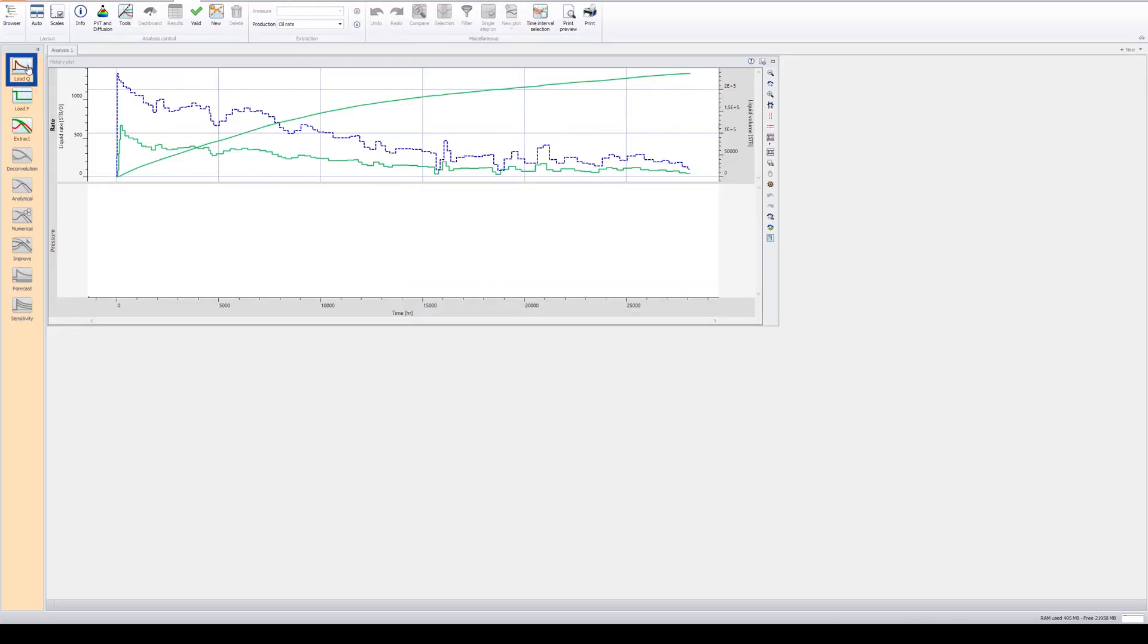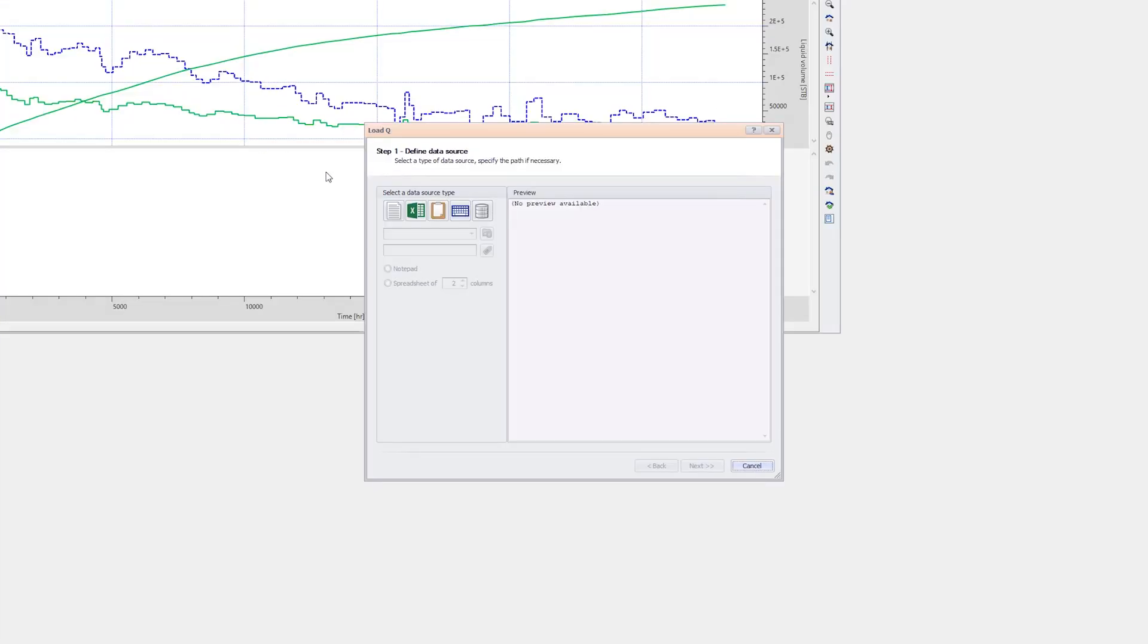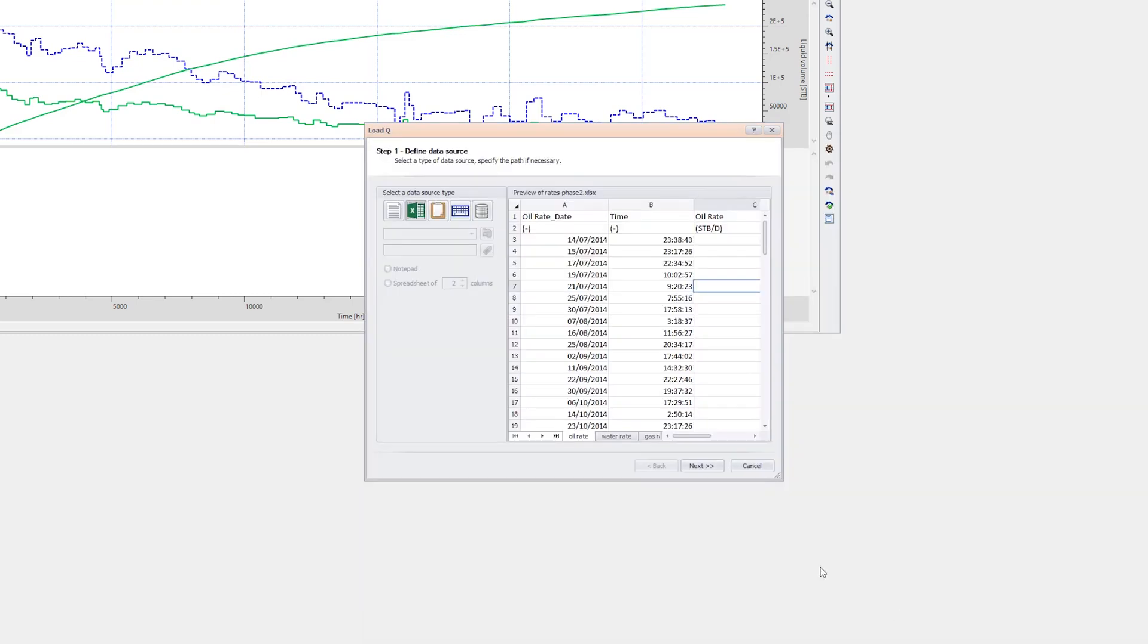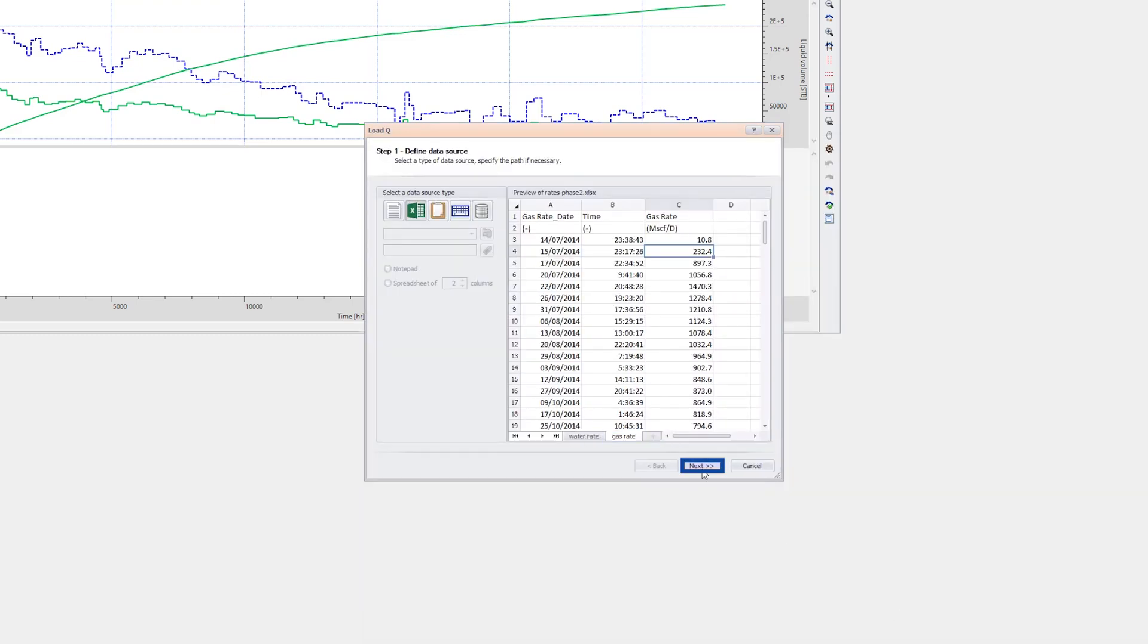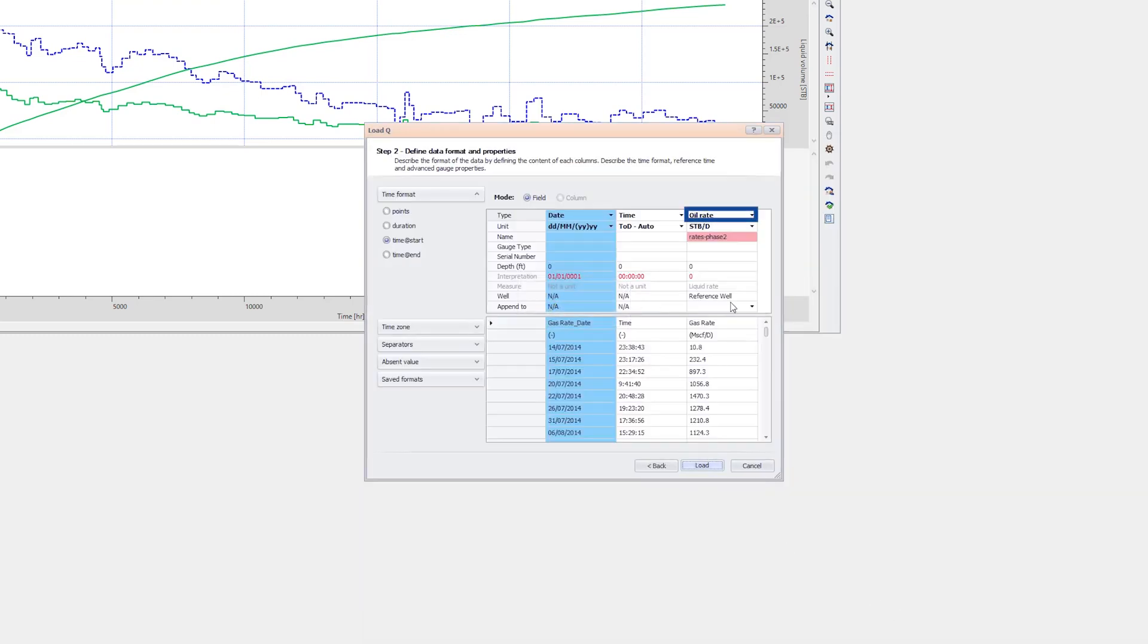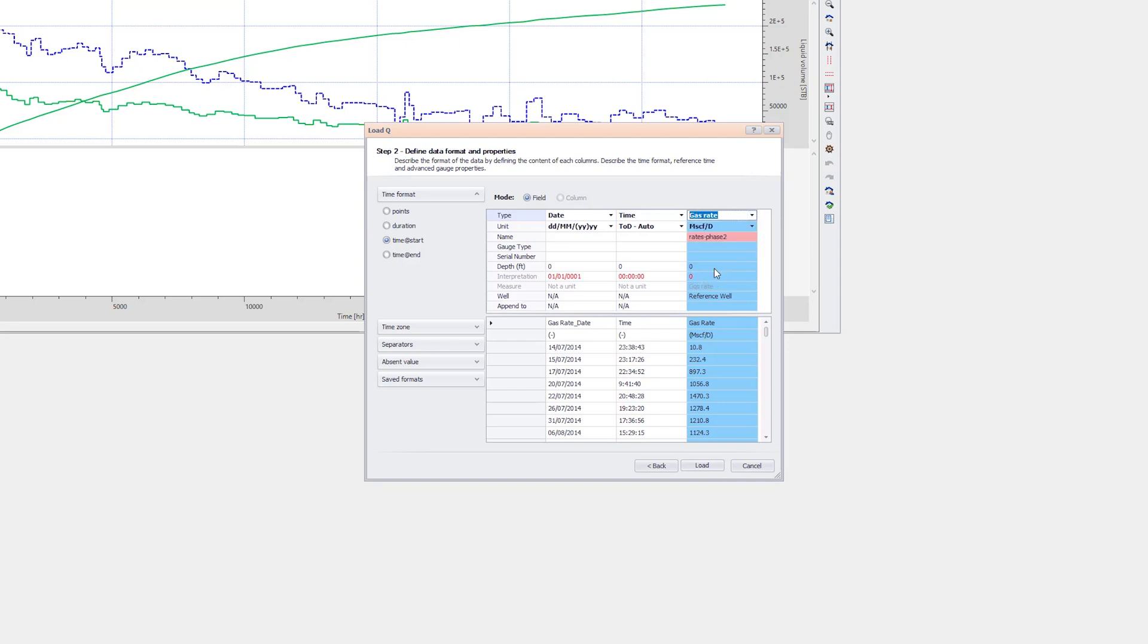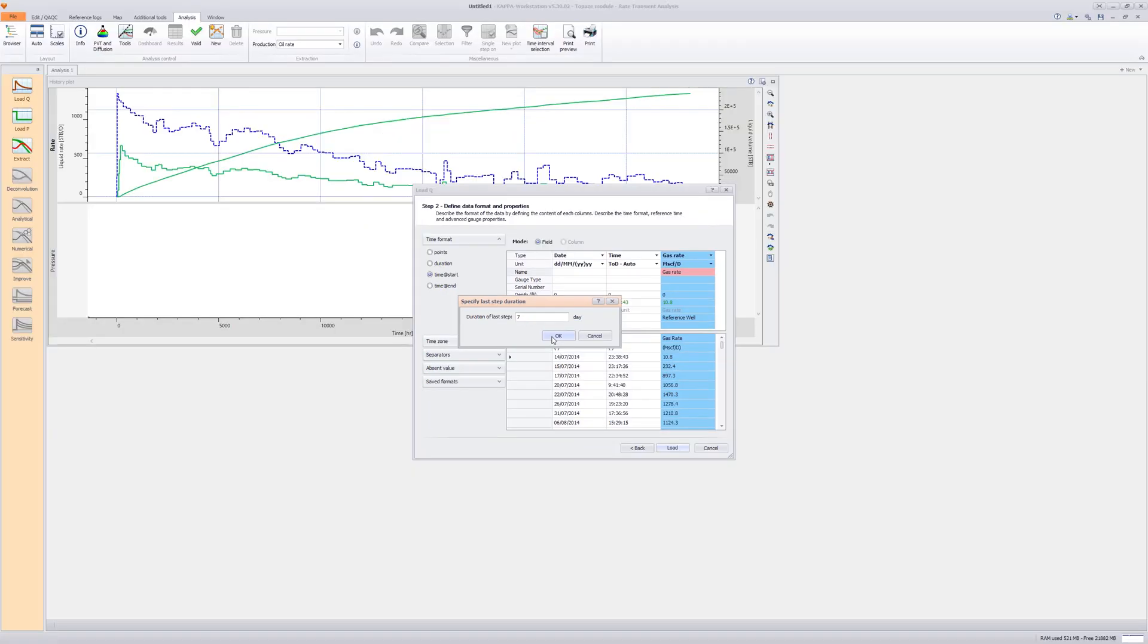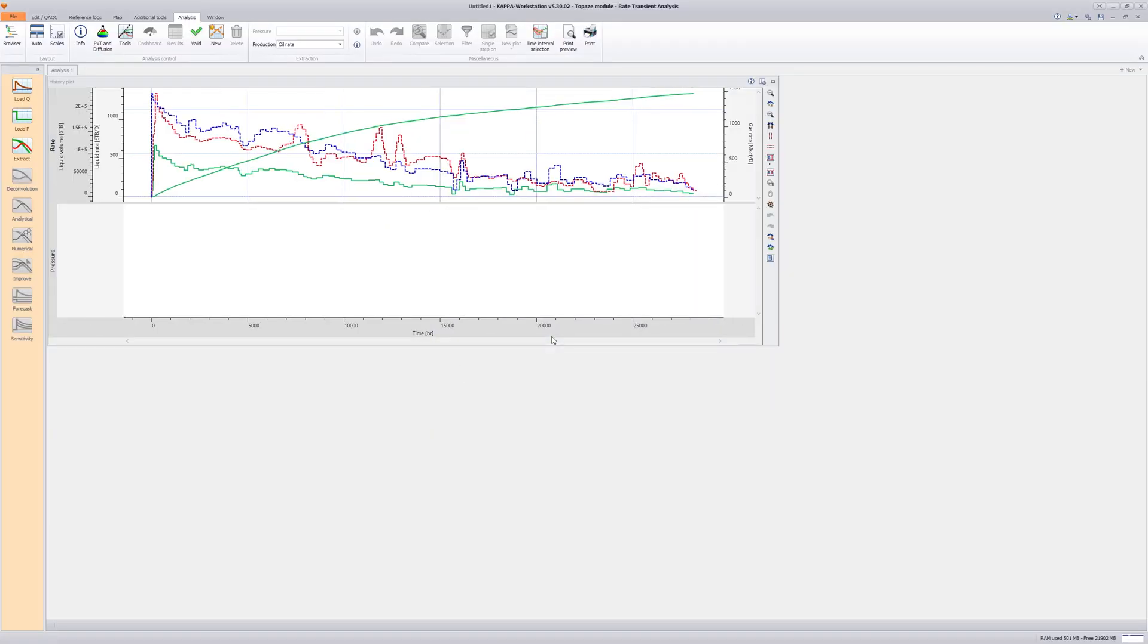Repeat for loading gas rates with the seven days last step. Now the loaded oil, gas, and water rates are shown on the history plot.